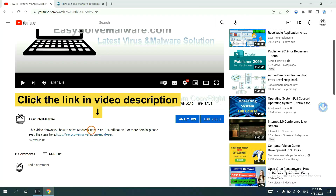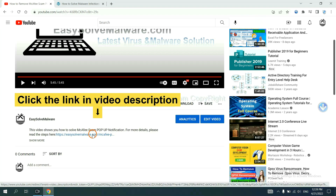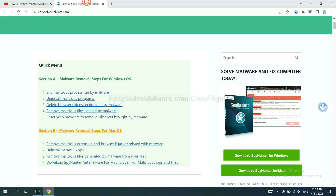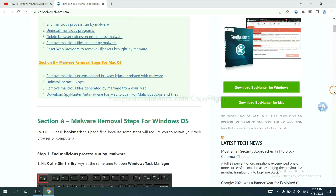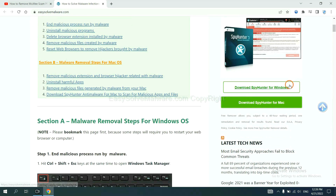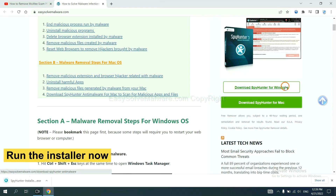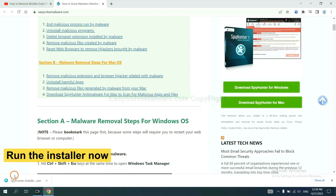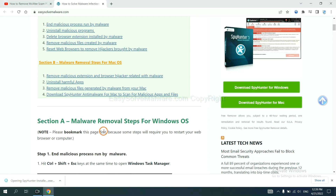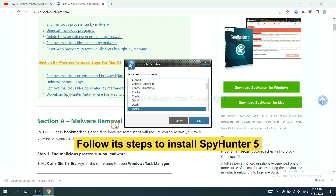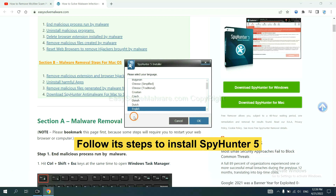Click the link in the video description and you will get a page where you can download SpyHunter. Run the installer to begin setup.